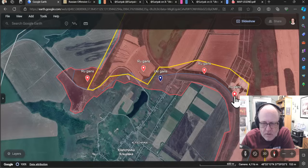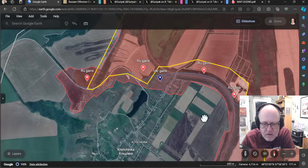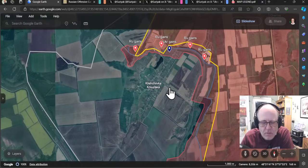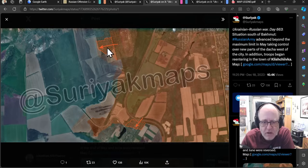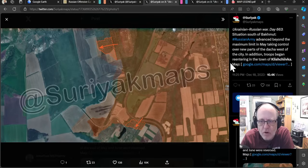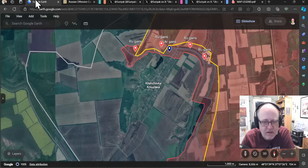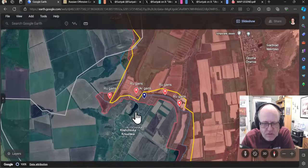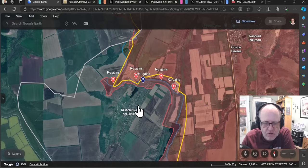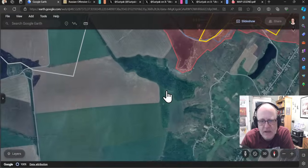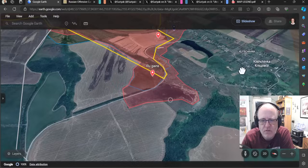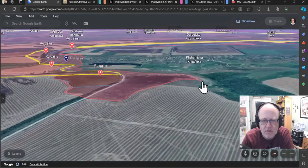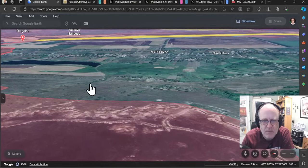The Russians making some gains along the railway line as it skirts to the northeast of Kleschivka. This is all fairly worrying. I think Kleschivka is looking more and more vulnerable. I mean, really, it's about this area. And it looks like the Russians are putting concerted effort into taking that. Surat Maps says of the area actually here, but also further to the north. The Russian army has advanced beyond the maximum limit in May, taking control over new parts of the dacha west of the city. In addition, troops began re-entering into the town of Kleschivka. So that is the claim that now they are in Kleschivka, as you can see up here. So if the Russians take control of the trench network here, then Kleschivka is pointless for the Ukrainians to try and defend it from here. Because as I'm sure you know by now, but I'll show you anyway, the topography here is that this trench network sits on the hills above the Kleschivka itself.